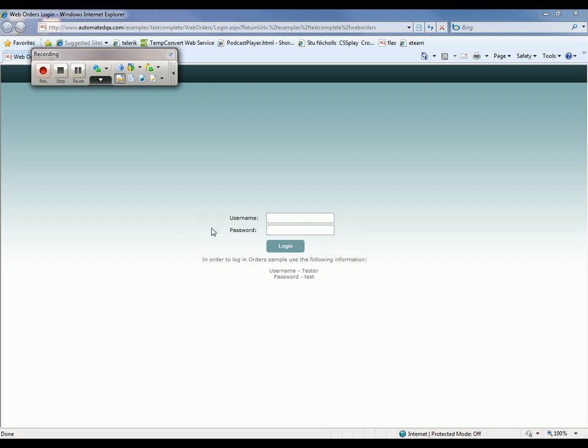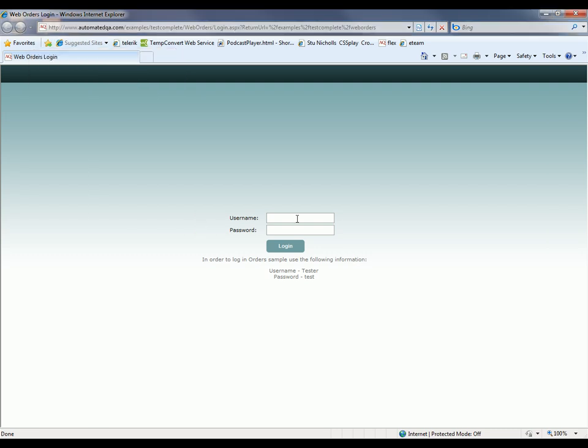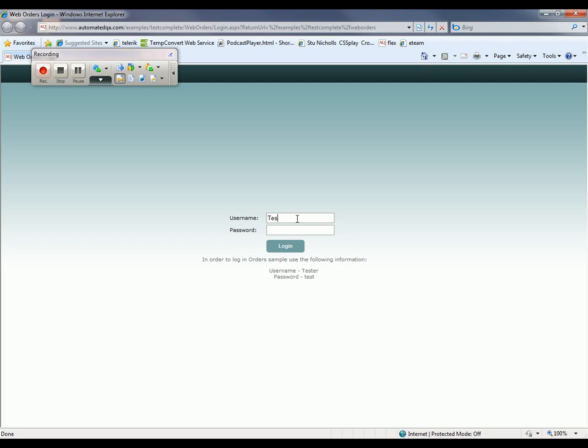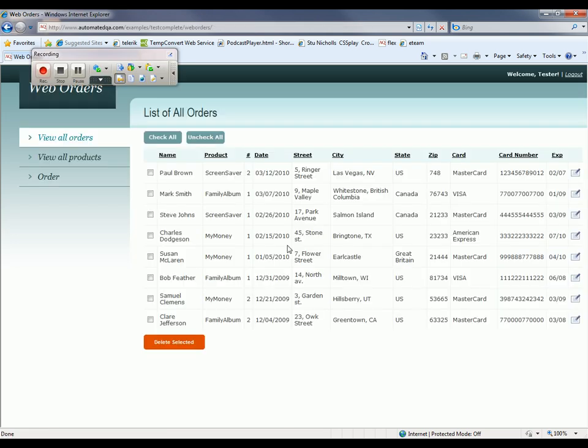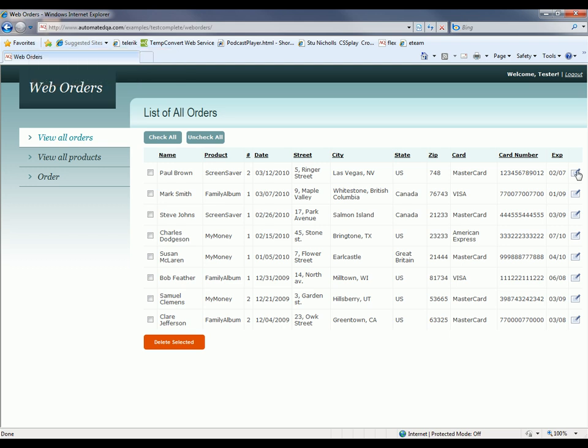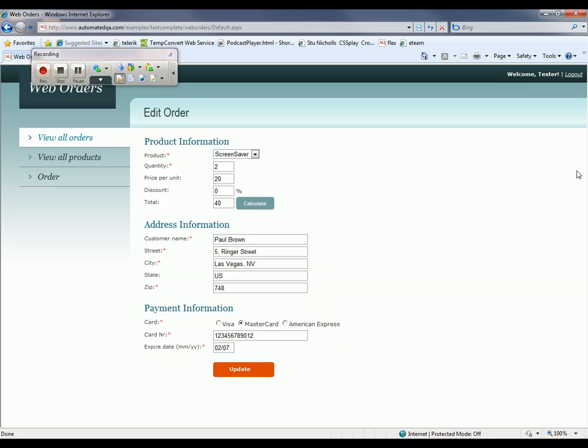You can see the URL in the background right there. The first thing I'm going to do is login to my site - username of tester and the password of test. I'm going to click the login button, and now I'm going to edit the Paul Brown order, so I'm going to click the edit button right here. I'm just going to modify the product name and the customer name field.